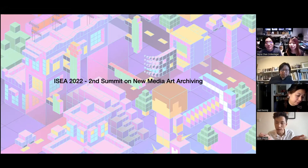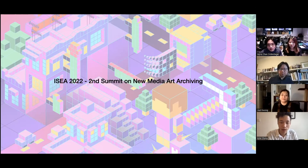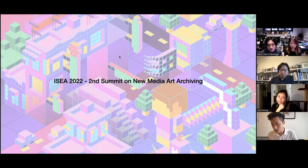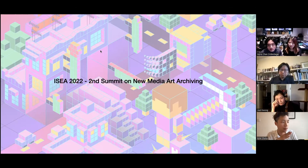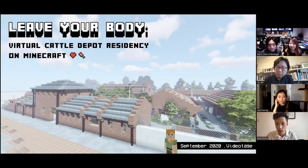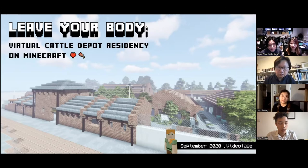Thank you for the invitation. I would love to be with the ISEA community there in Barcelona, but unfortunately we can't find anywhere to travel to in Hong Kong. In any case, very happy to be here. I want to give you a brief background of the Leave Your Body Virtual Keto Depot Residency on Minecraft — in a nutshell, this is a virtual environment hosted by Videotash, a media art organization in Hong Kong, used as an alternative virtual site for experimental curatorial practice.